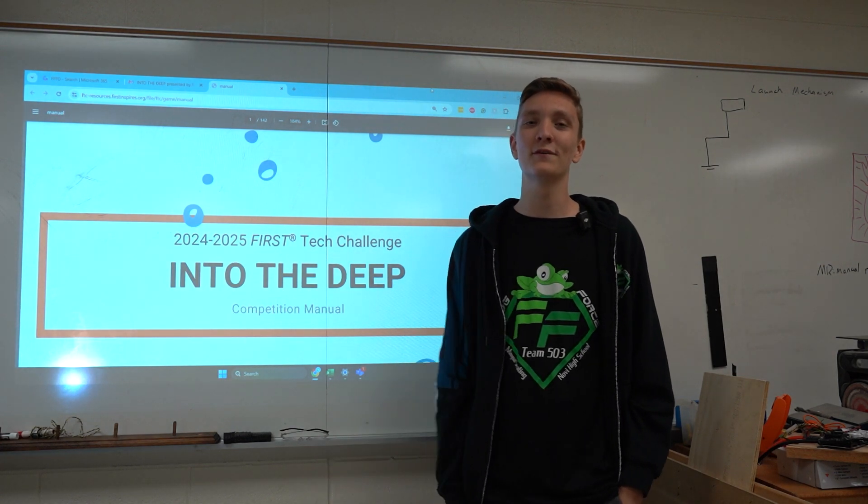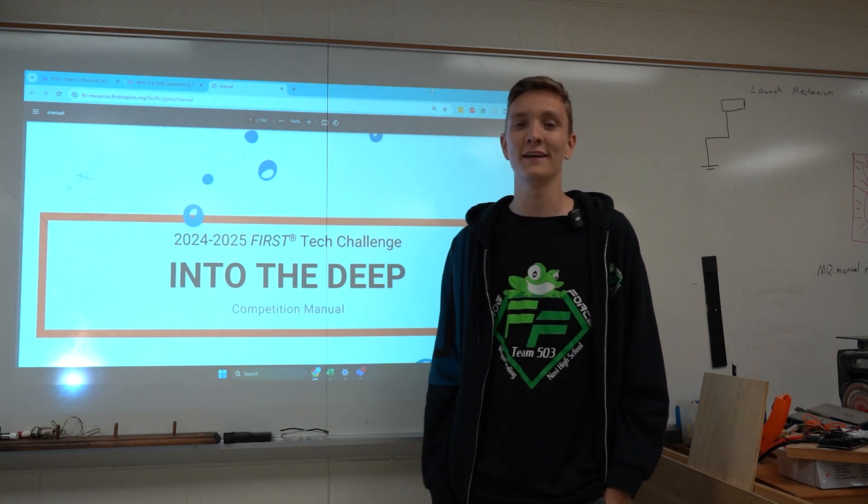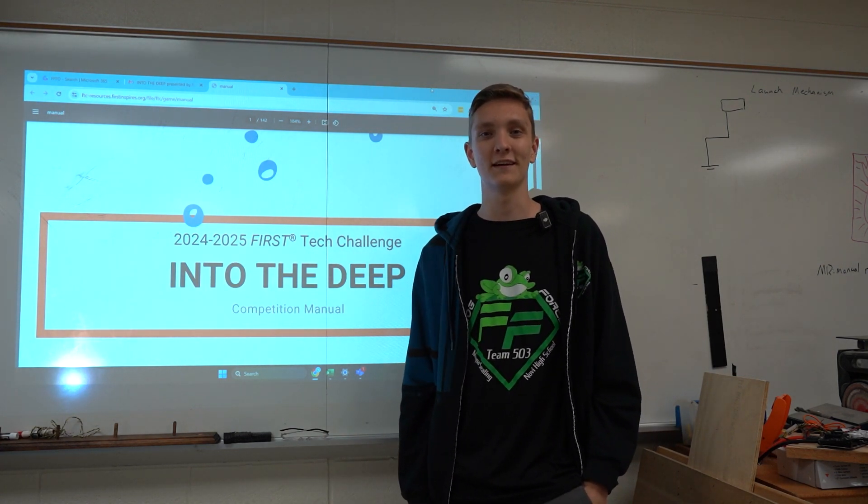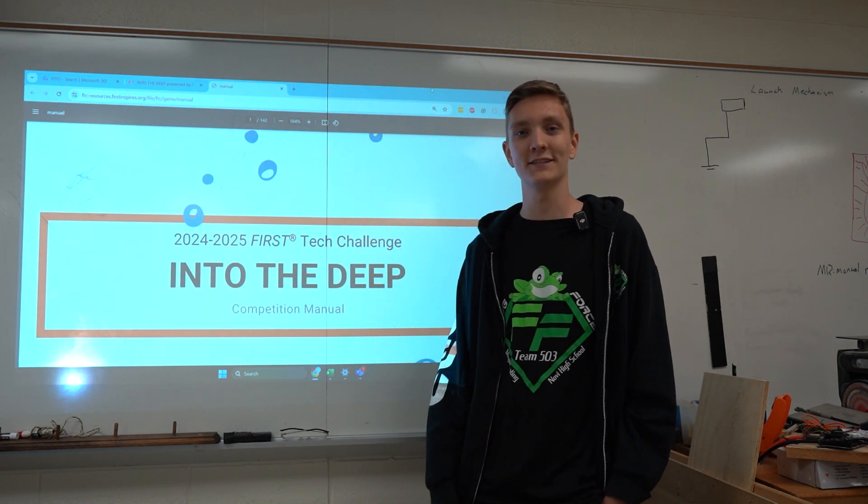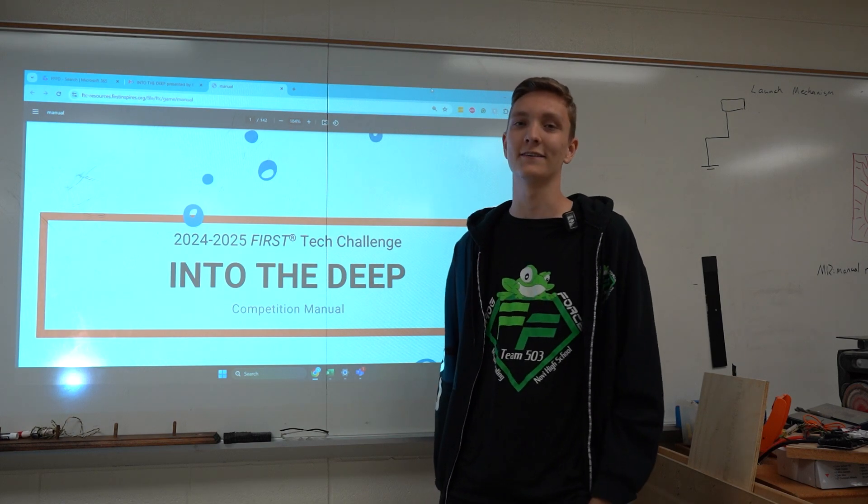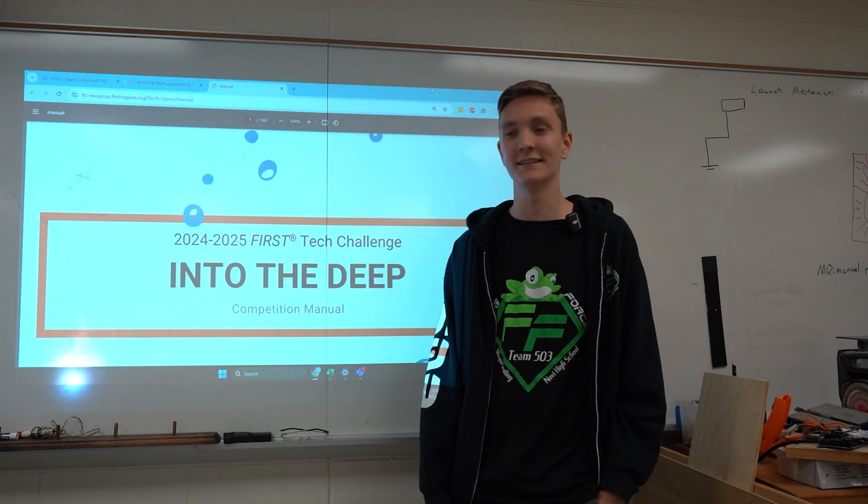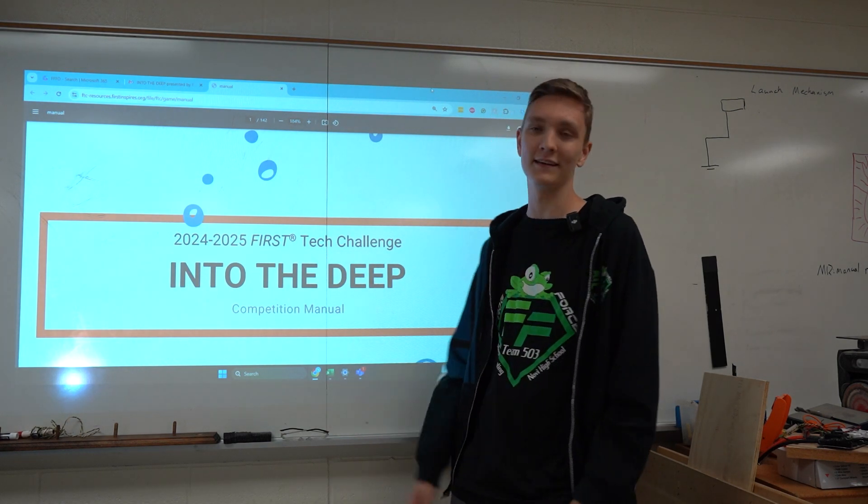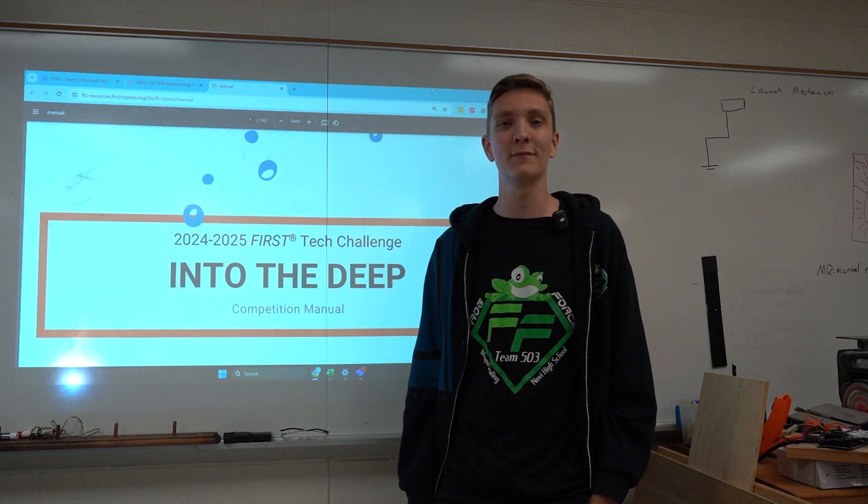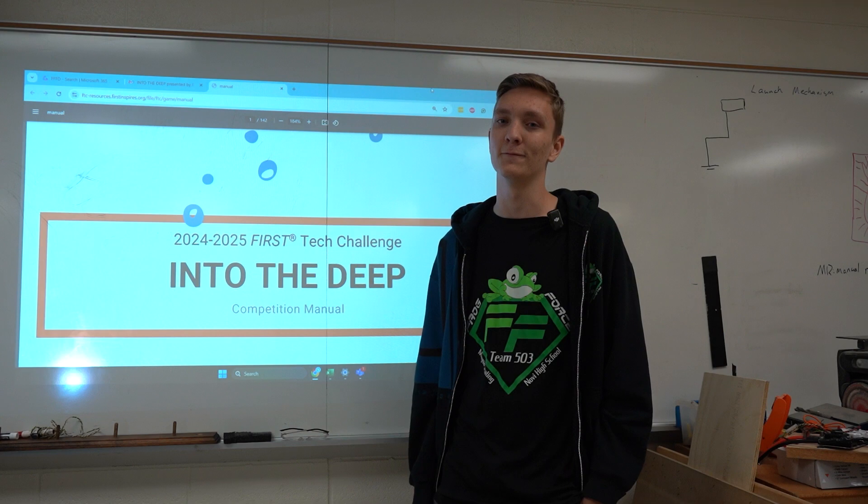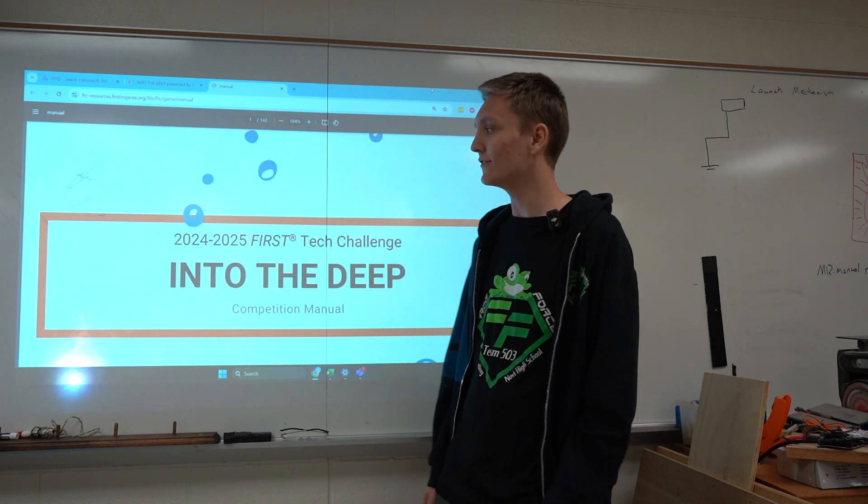All right. Hi, I'm Luca. I'm a 2023 FrogForce alumni. I'm now at Grand Valley State University studying mechanical engineering, and this year I am leading the FrogForce functional deployment for the robot in one week FTC challenge.